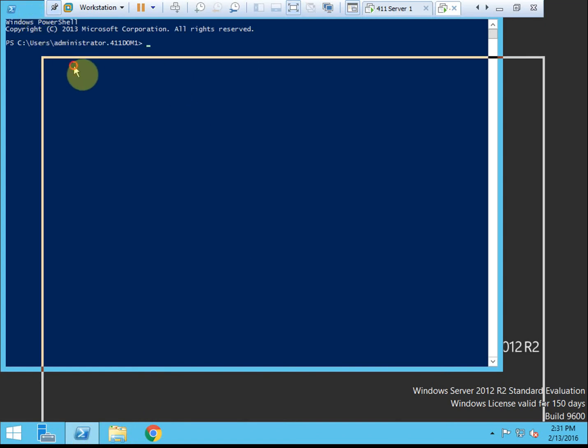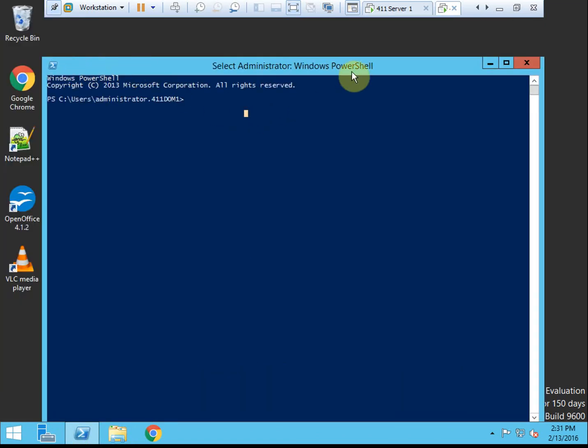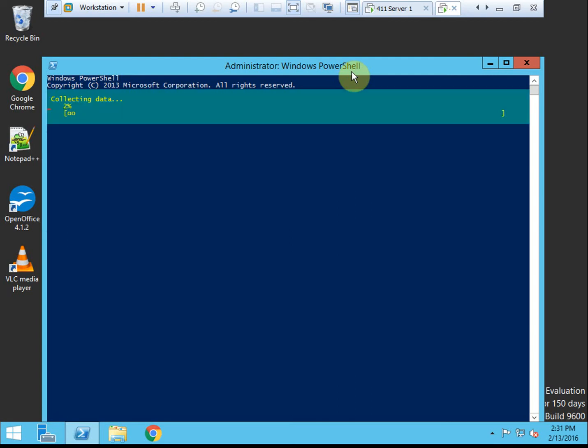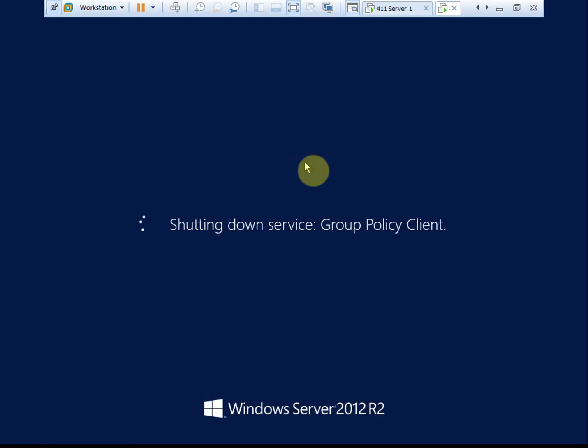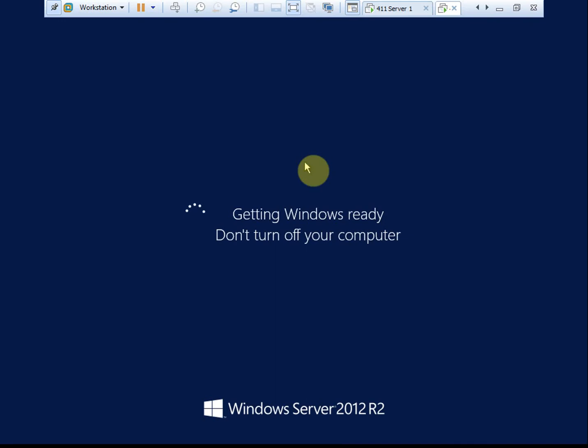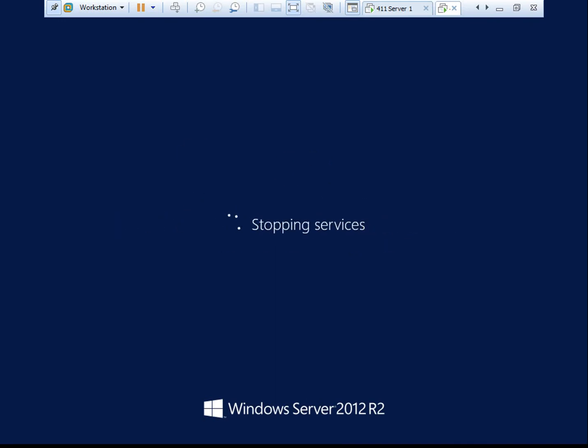So to begin, we want to remove DNS. And allow it to reboot. And you could do this through the server manager console and the add-remove features or roles. I just found that command prompt, or the PowerShell command, is quicker to get it started. All right, so while it's rebooting, I'm going to go ahead and pause, and we'll be right back.